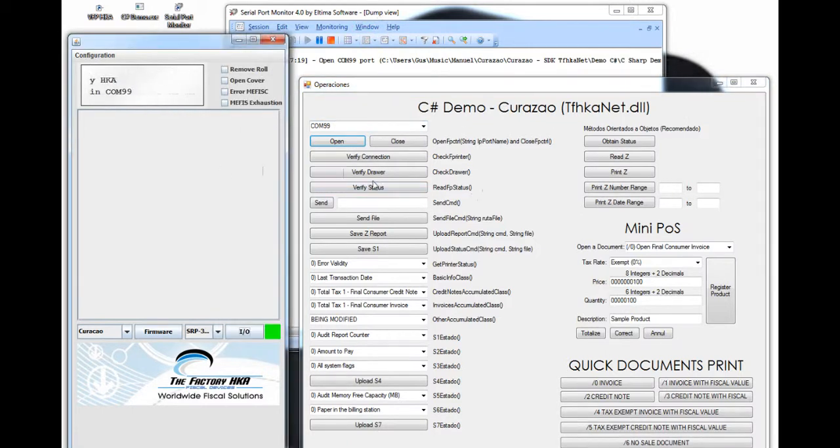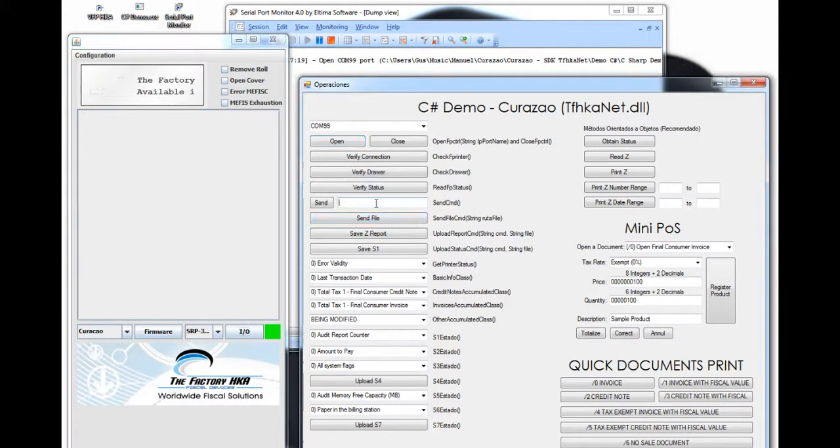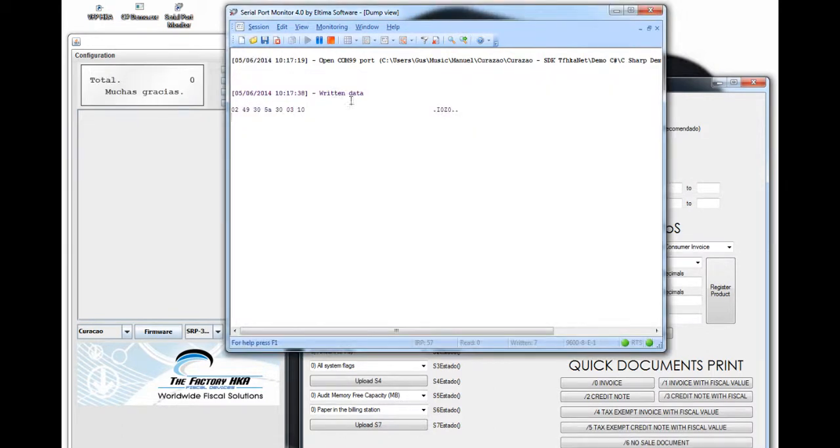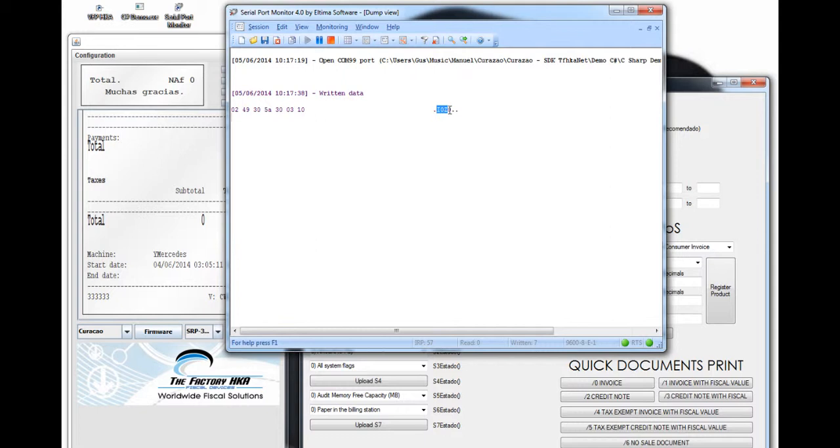First of all, we are going to try and print a Z Report on the printer. We can do this by clicking Print Z. As we click in here, we can check over here in the command that this command is sent, I0, Z0, which is the command needed for printing a Z Report.